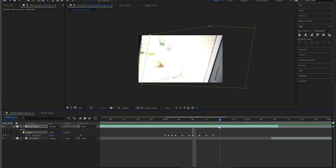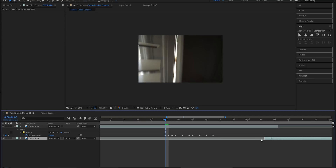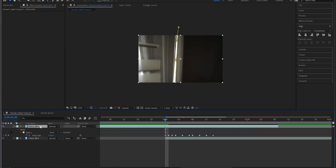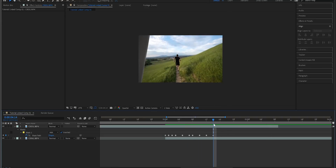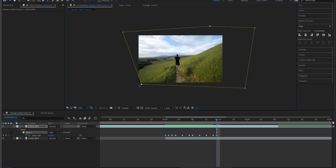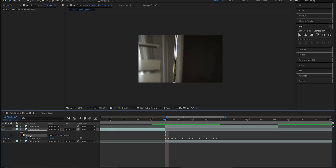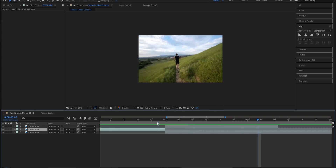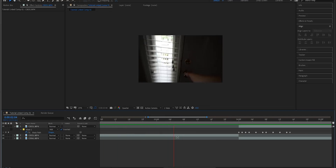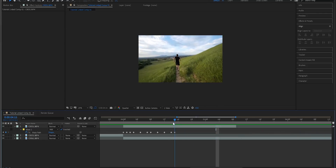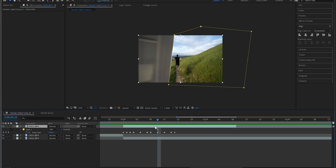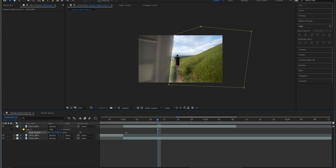Now drag the second footage layer underneath and go back to the top layer, changing the mask mode from 'None' back to 'Add.' You can see the transition working. Adjust the last keyframe, split the footage at that point, and delete the mask on the first clip. The transition looks smooth — open the door and we're out. To fix the edges, hit F on your keyboard to bring up Mask Feather. Around 20 pixels is a safe bet — not too much but definitely helping.